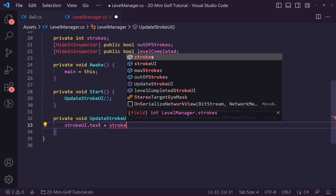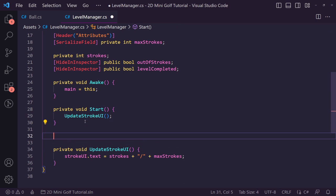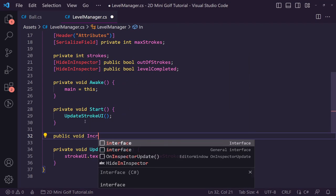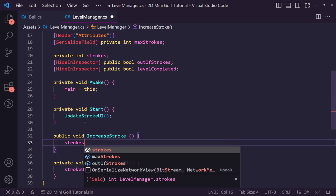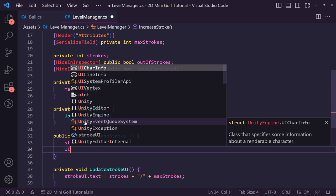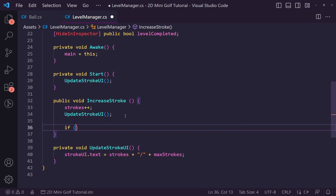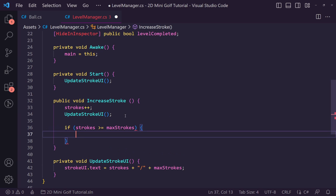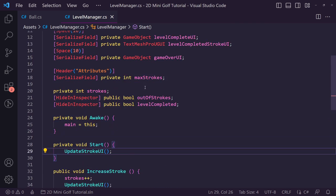Create a public void 'IncreaseStroke' function. Inside it, increment 'strokes' with strokes++, then call UpdateStrokeUI to refresh the display. Add a check: if strokes are greater than or equal to maxStrokes, set 'outOfStrokes' to true. This handles tracking when the player has used all their allowed shots.